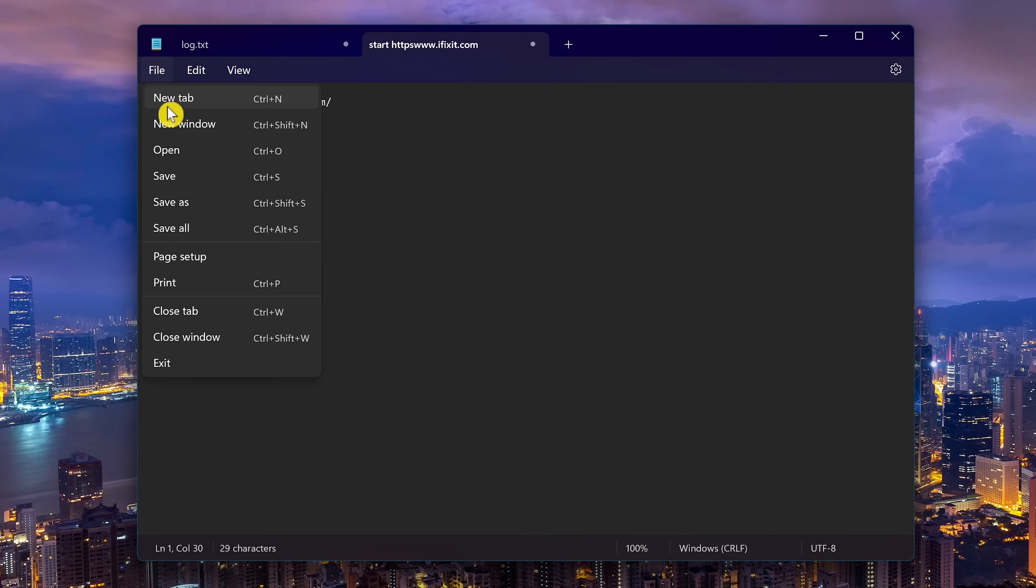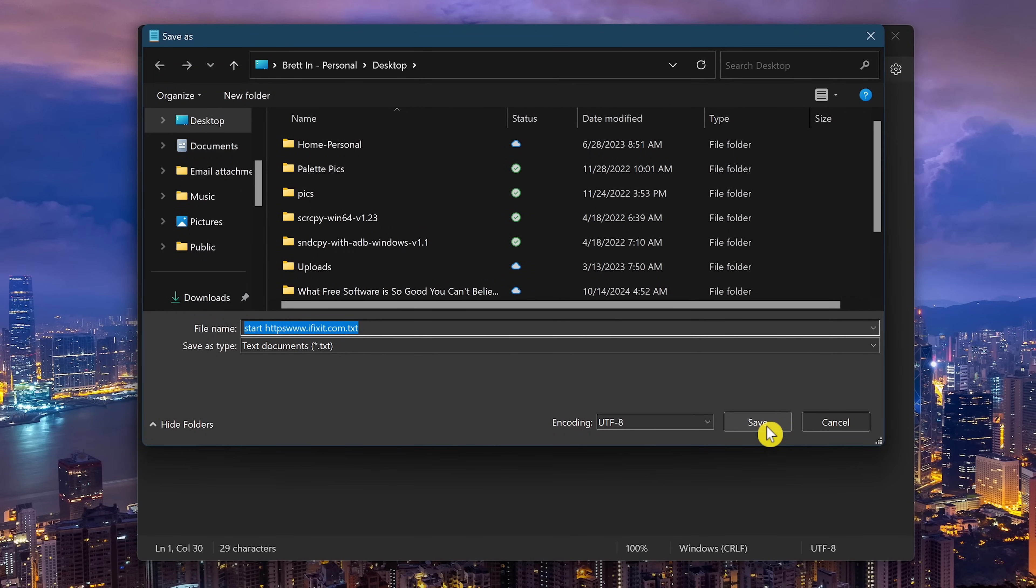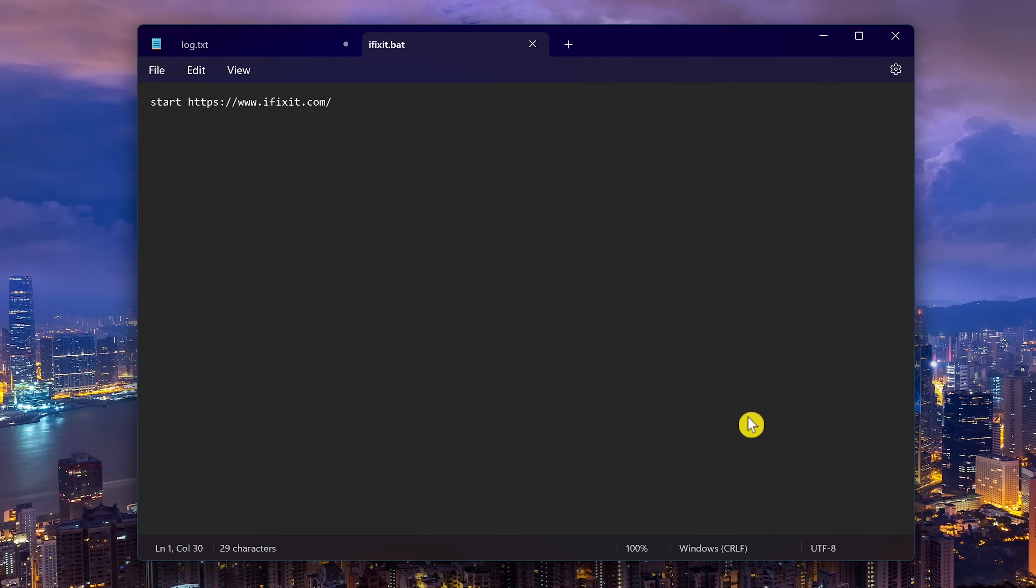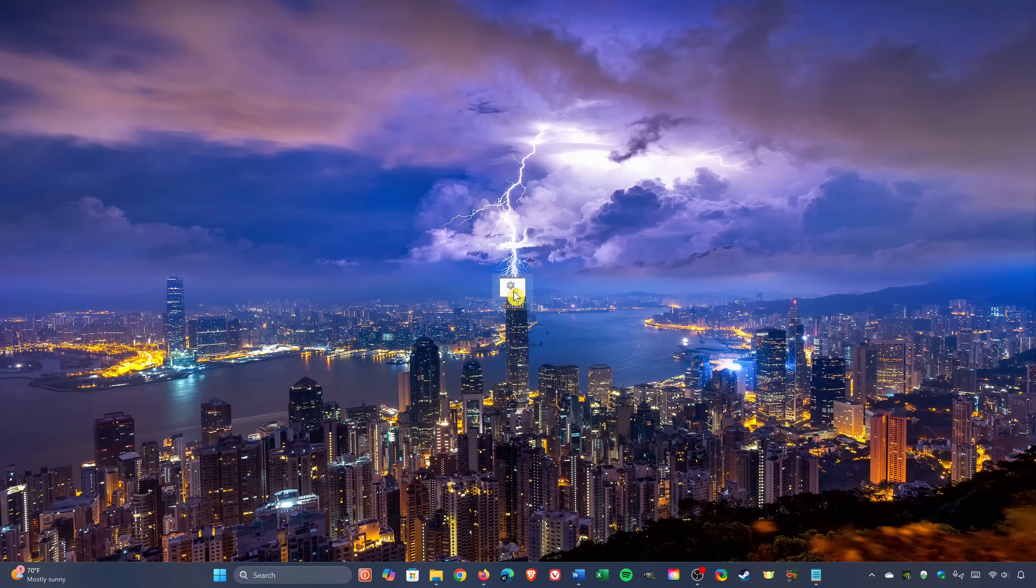go to file, save as, and this has to be a bat file. So I'll name this one ifixit.bat and save it. Now when you double click that file you had created, it will open the website you had entered.